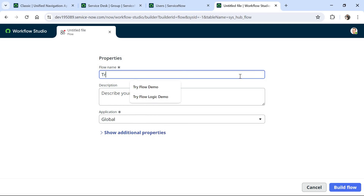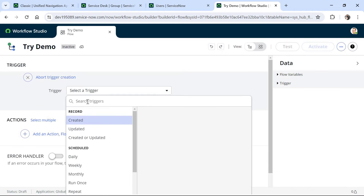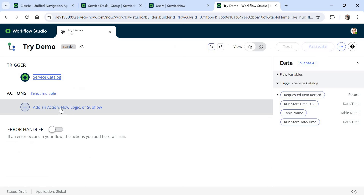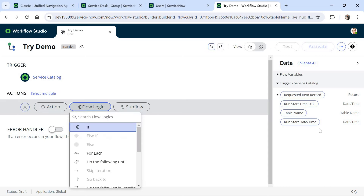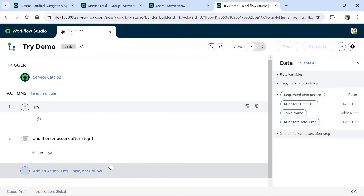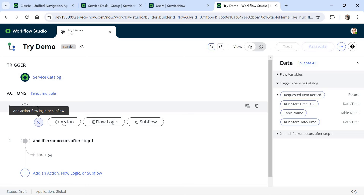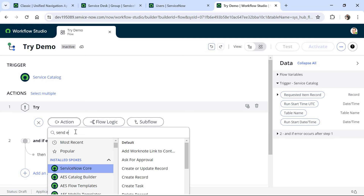I will give the flow the name 'Try Demo' and click on Build Flow. I am creating a flow from scratch. I will add a trigger as Service Catalog, and then in the actions I will add a Try Flow Logic. I click on the plus sign, click on Flow Logic, and scrolling down at the bottom you would see 'Try'. You need to upgrade your ServiceNow instance to Washington release or above to see this option.